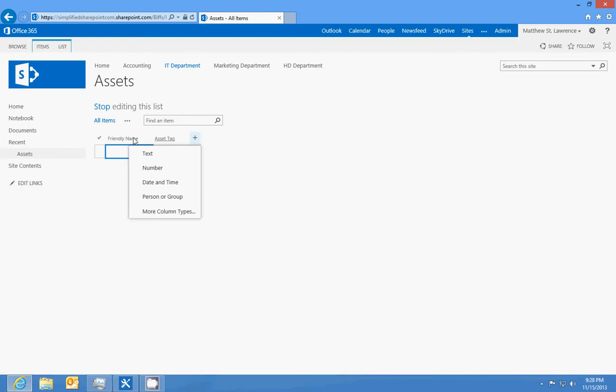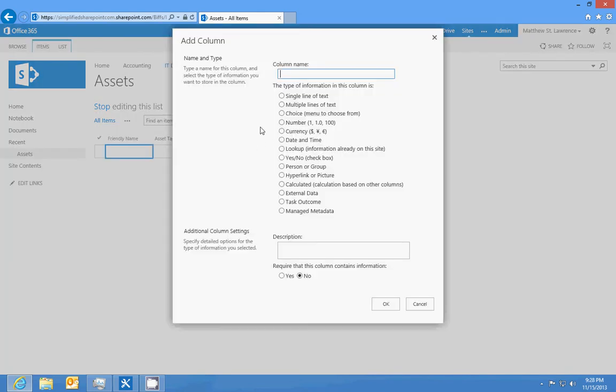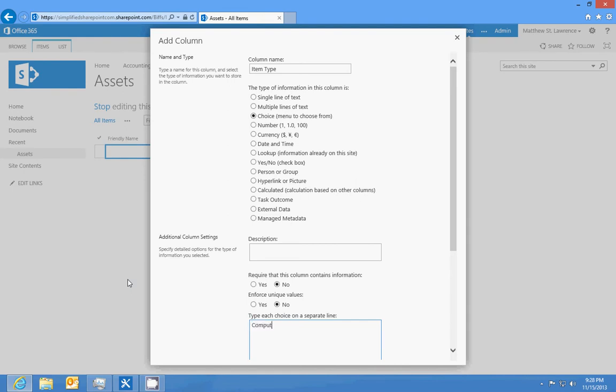And we're also, so we're gonna make a field for that. And then we're going to make a choice field and we'll call it item type.